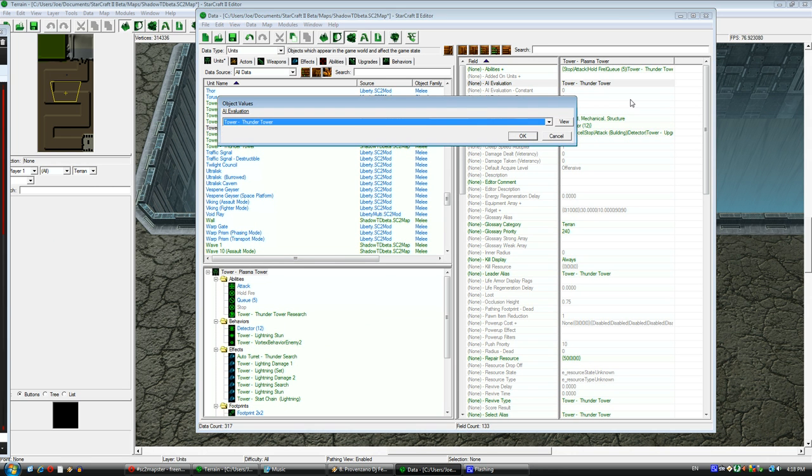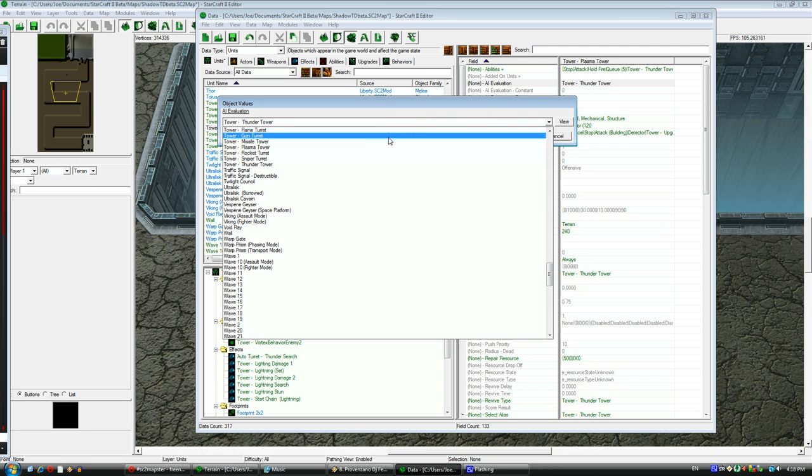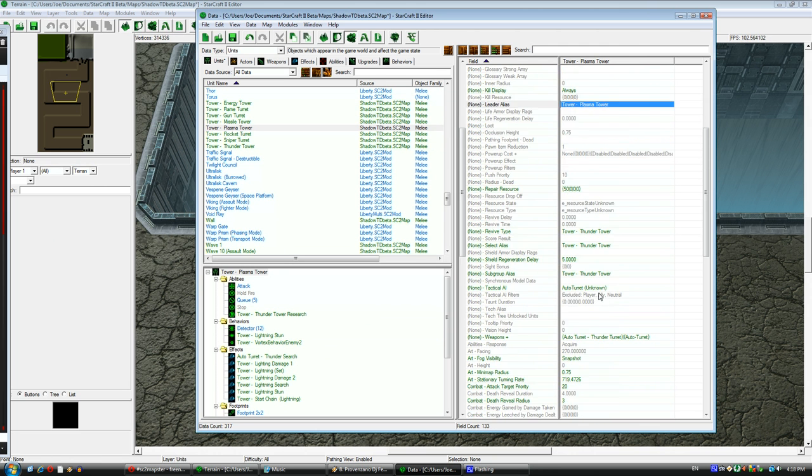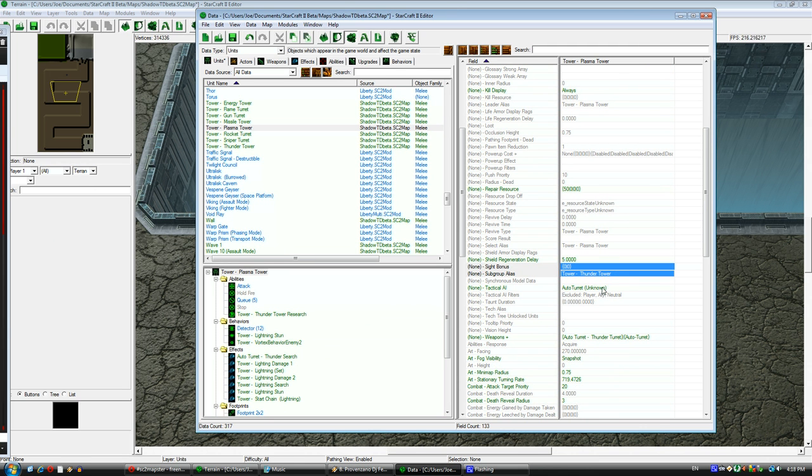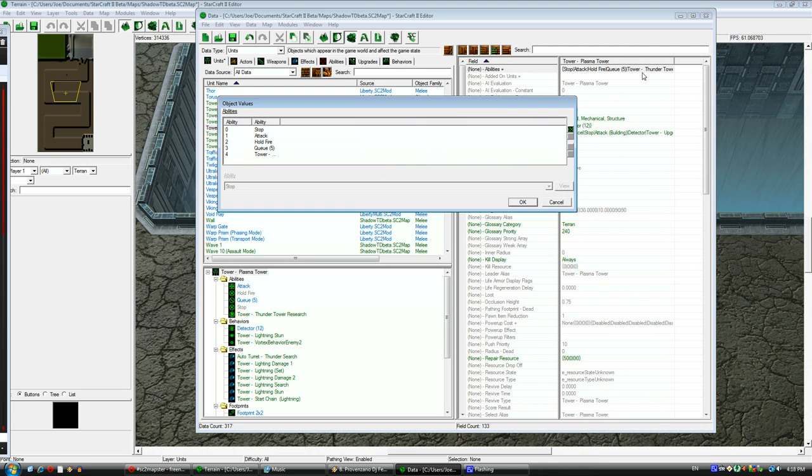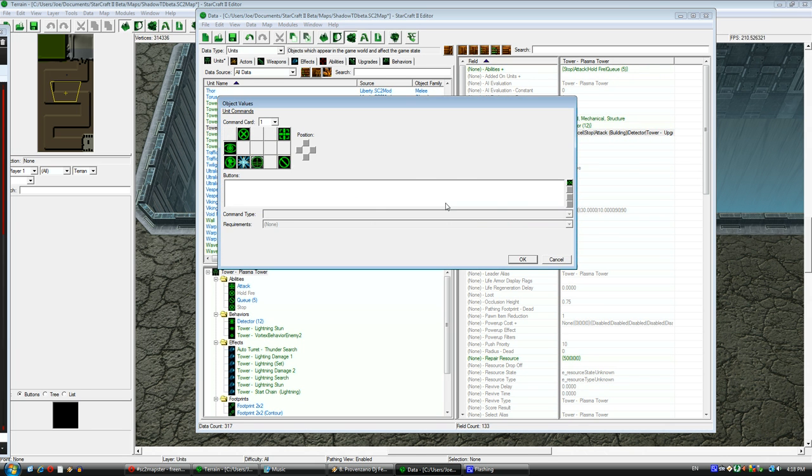Anyways, so here I'm duplicating a unit. You can pick any unit for the base, really. It doesn't matter. Just pick one that's similar to the end unit you want to have. Name it the Plasma Tower, and I'm going to go through to all these leader alias, other alias things, change it to point to my new tower.